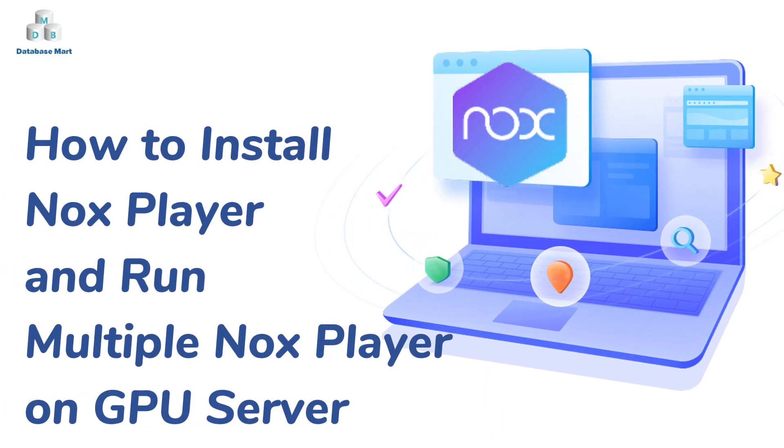This video will guide you to install NoxPlayer 6 on a GPU server and install games and Android apps with NoxPlayer.